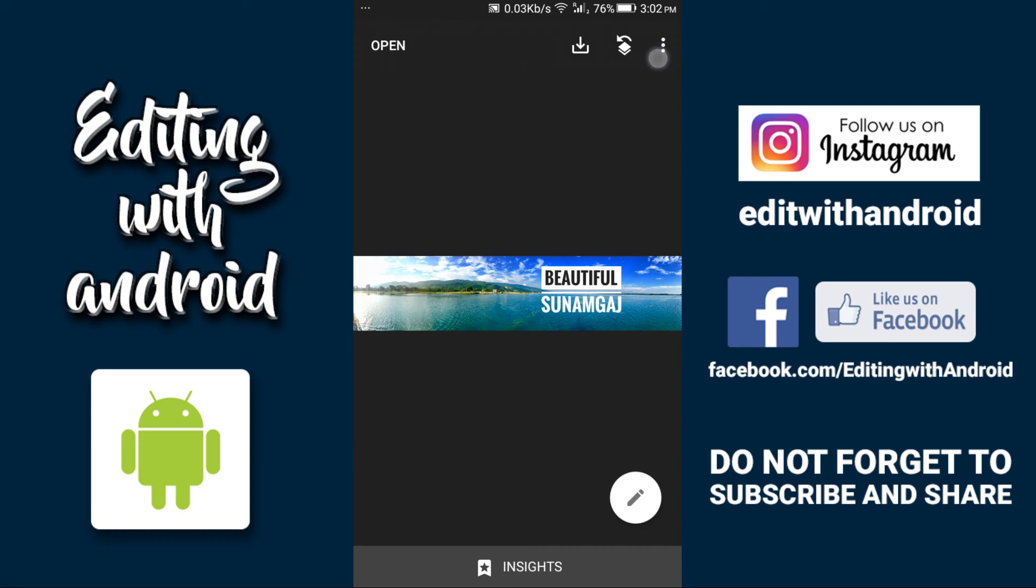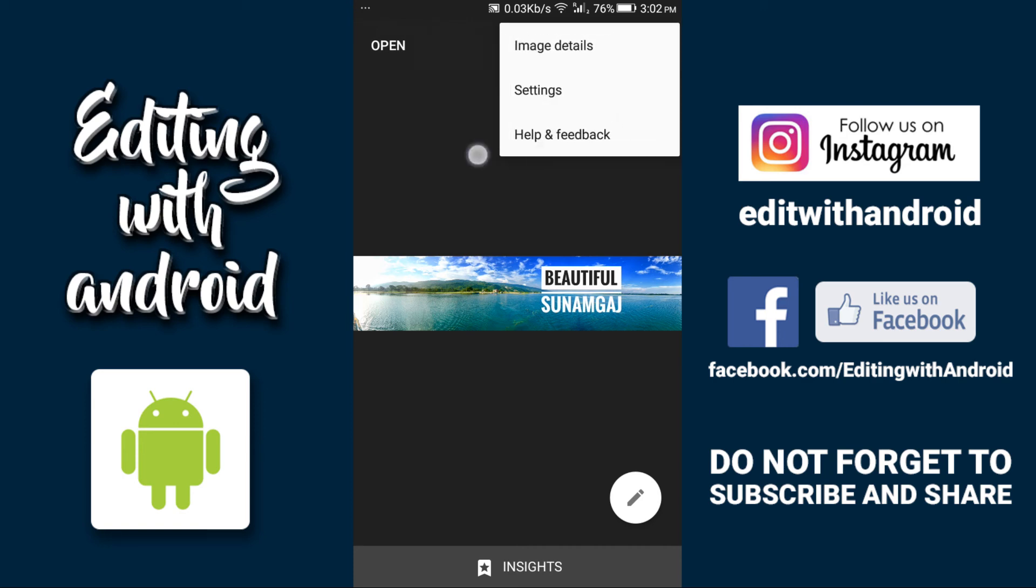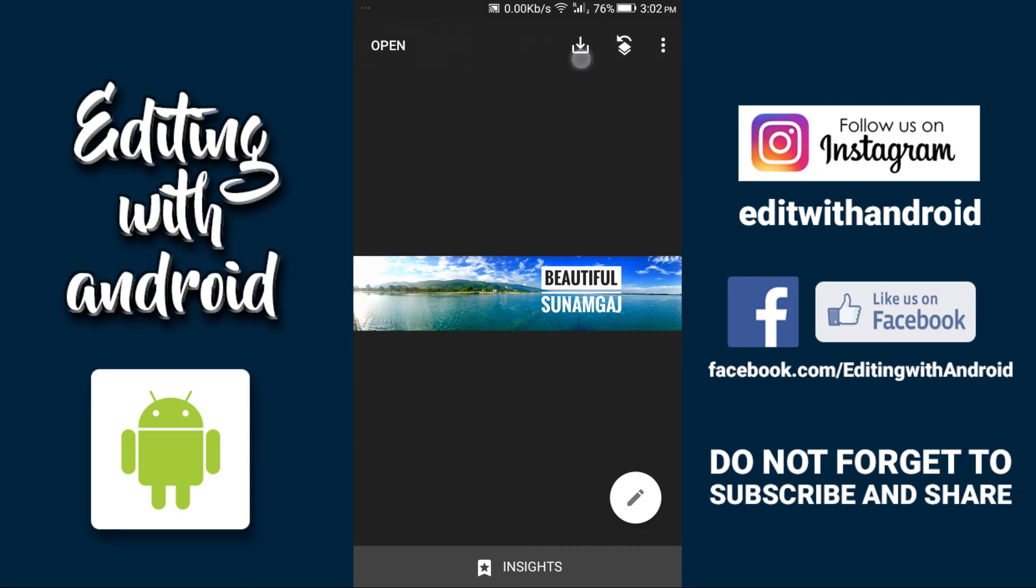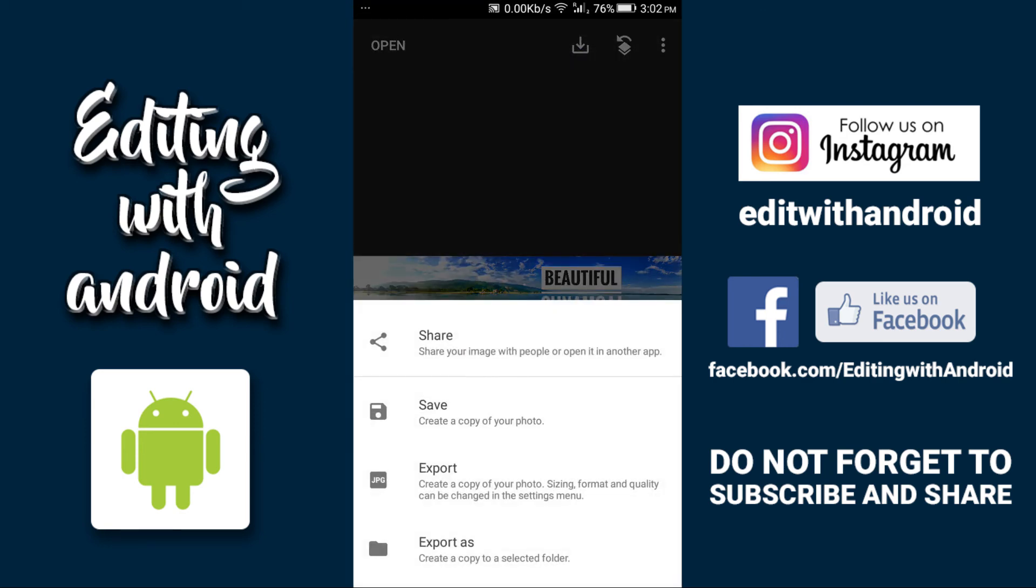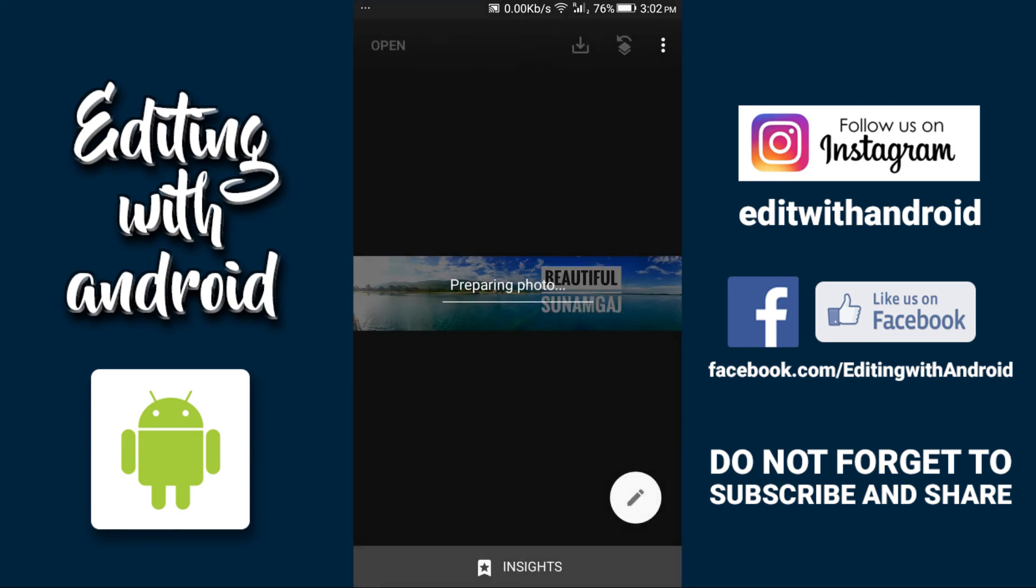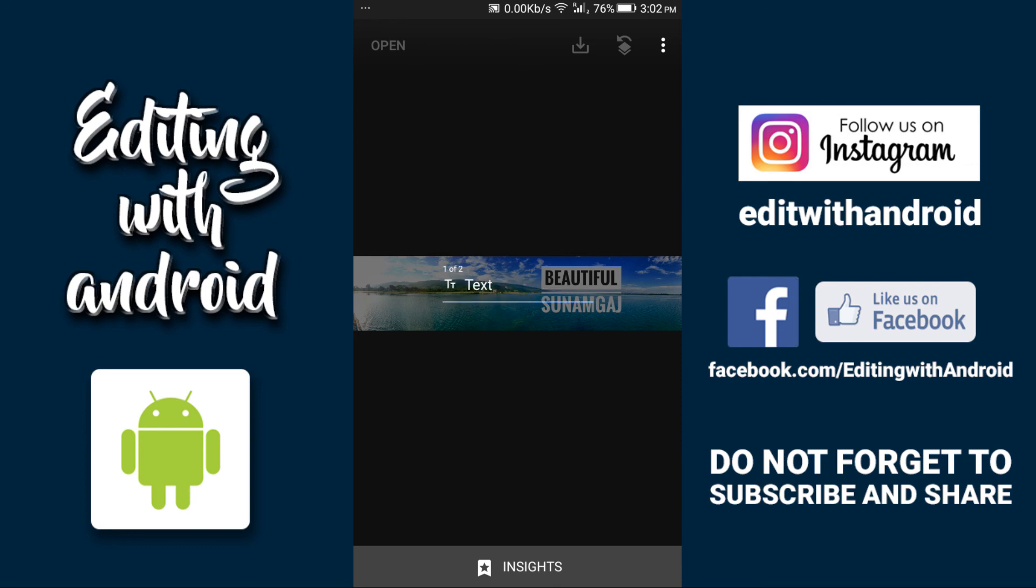I'm going to save it. Thank you very much for watching this text editing tutorial. Please don't forget to subscribe and share this video with your friends, and let them know that they can also add text on their photos using this Android app. Once again, thank you very much. See you in another tutorial.